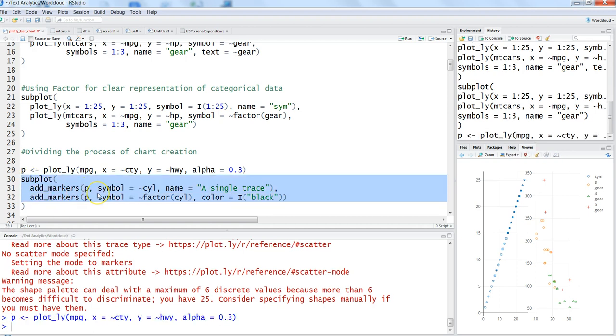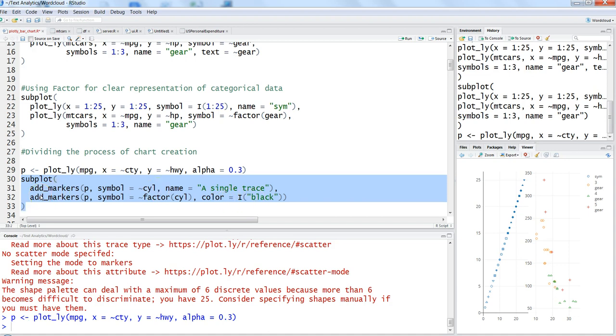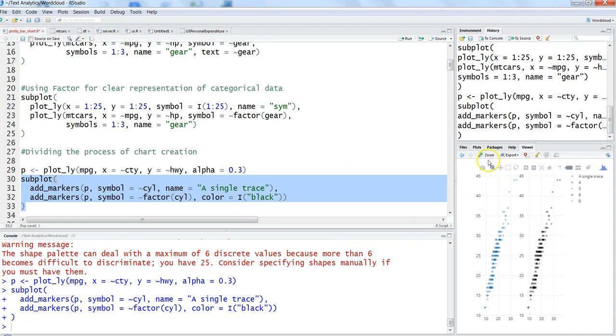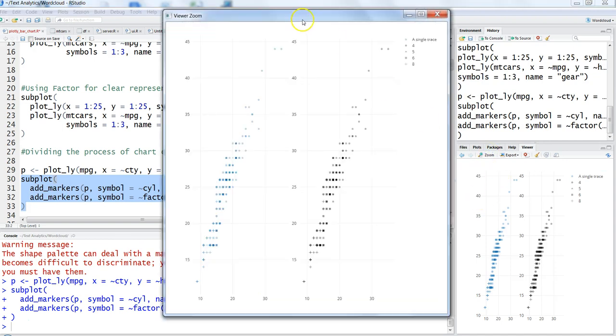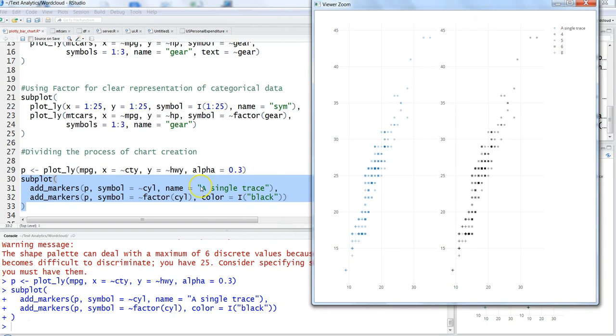Let's go ahead and do that with control-enter. Within the subplot we're saying for the first plot use the symbol as cyl, and for the second plot use the symbol as a factor of cyl with name as 'single trace'. The second parameter specifies color as black. Control-enter and here we have the two different charts.